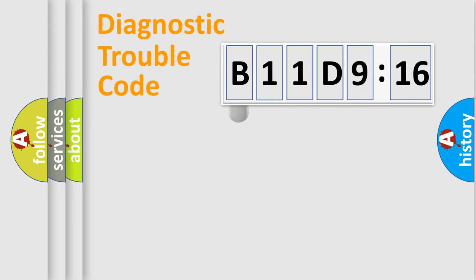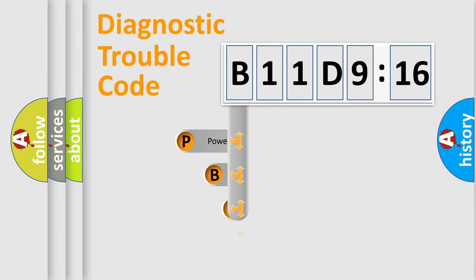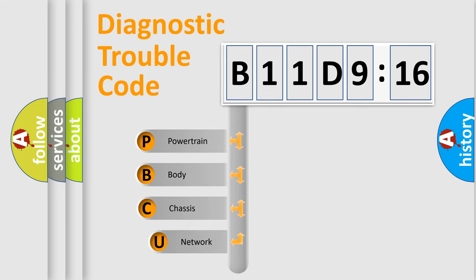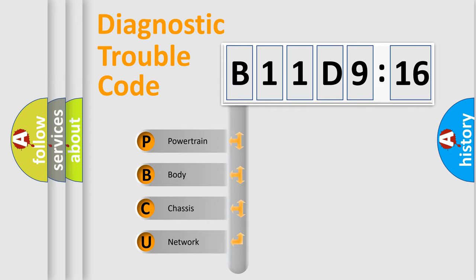First, let's look at the history of diagnostic fault code composition according to the OBD2 protocol, which is unified for all automakers since 2000. We divide the electric system of automobile into the four basic units.